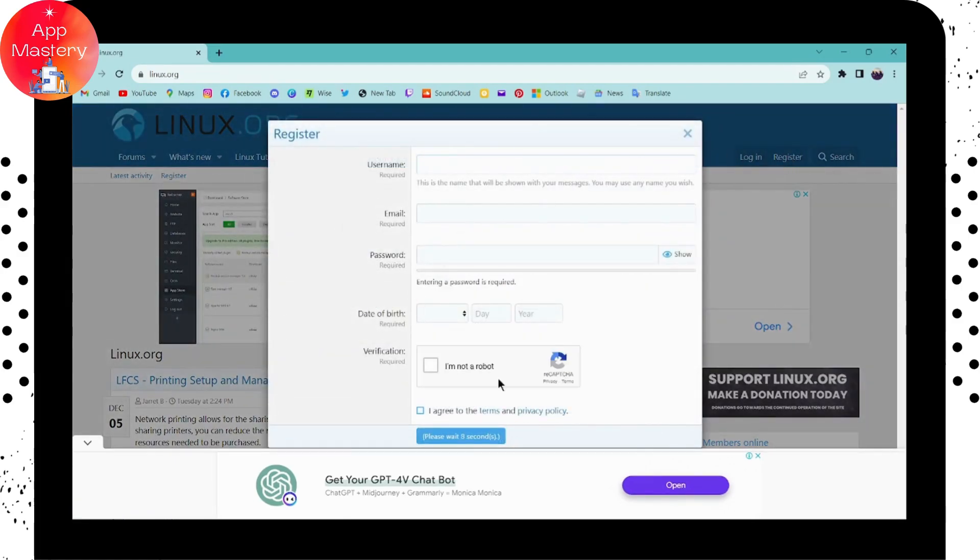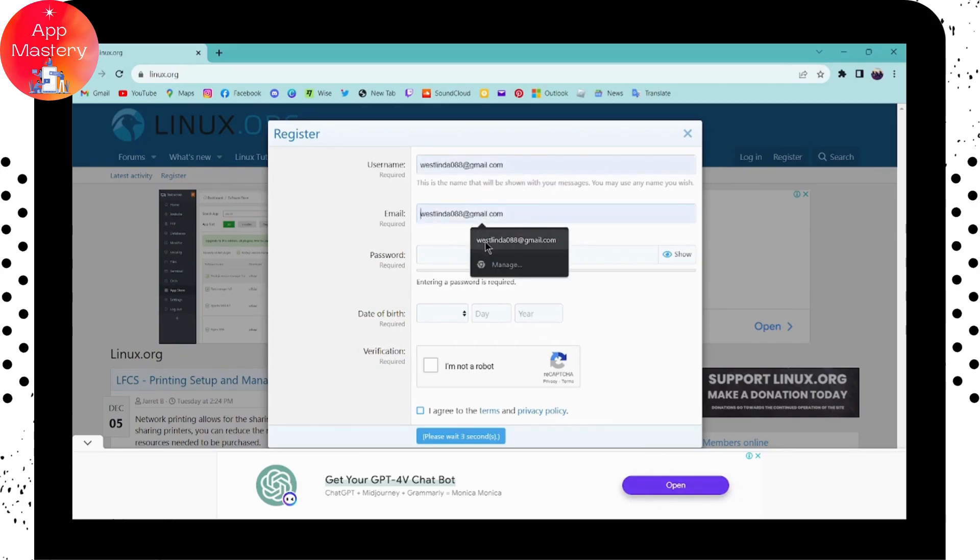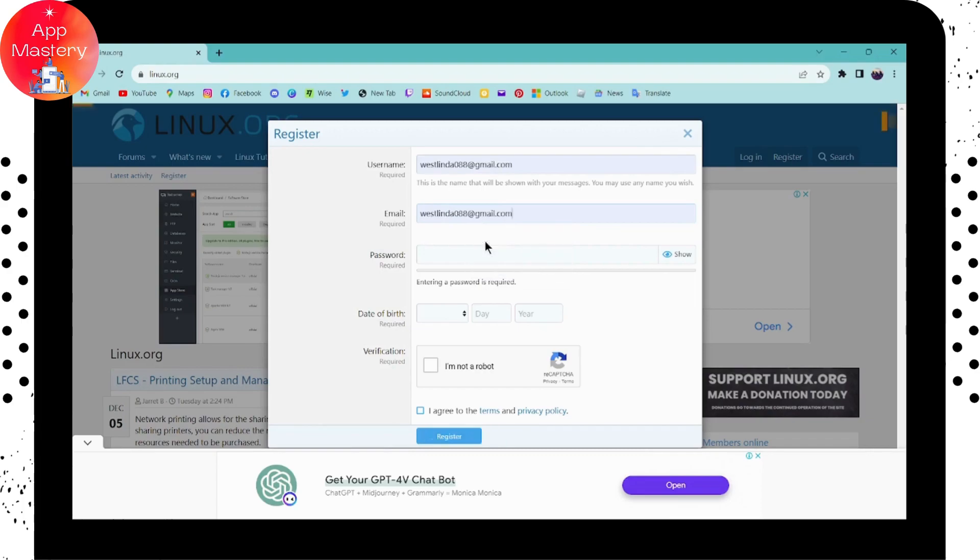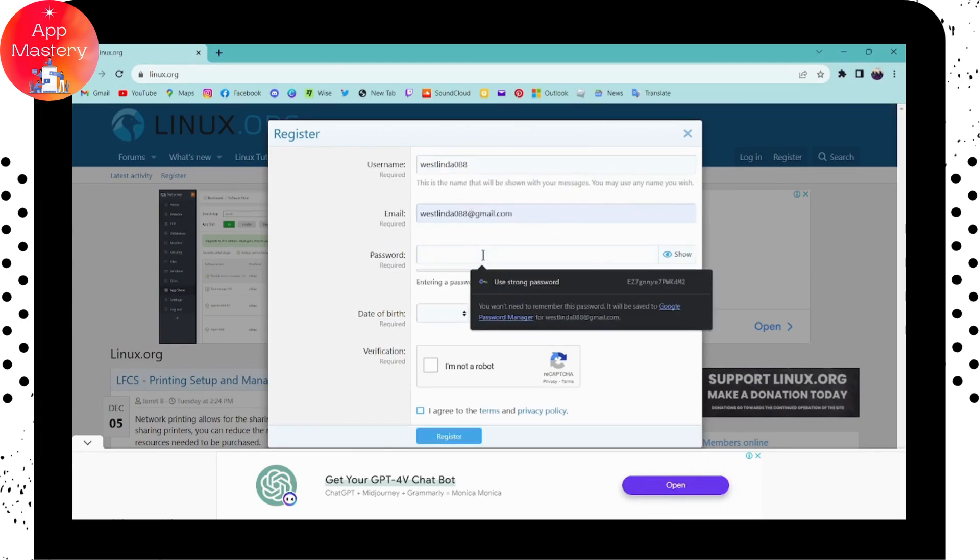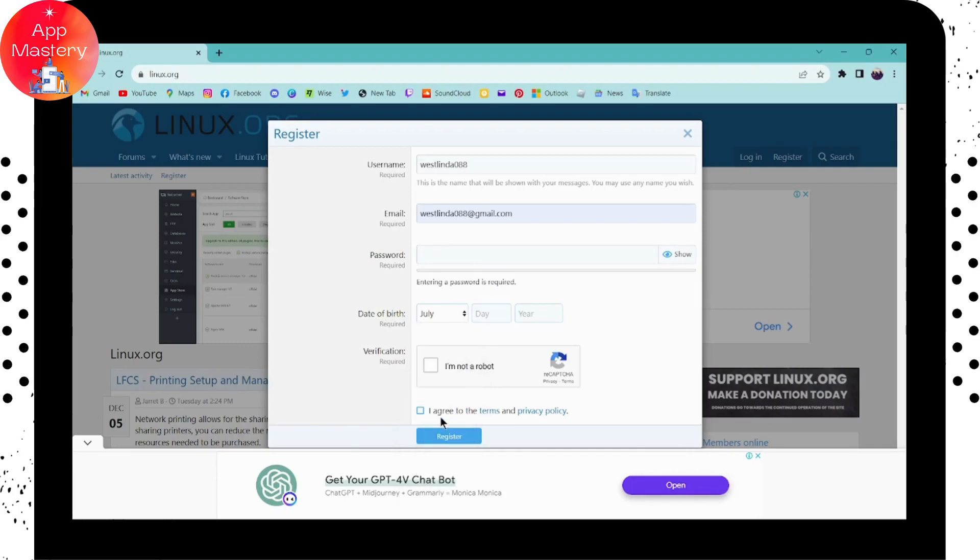To create your account, first enter your username, then enter your email address. On the next field, create a password - make sure to create a strong password. Then enter your date of birth and click here.